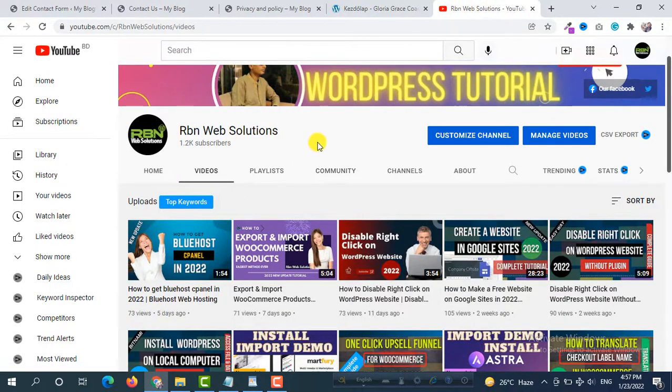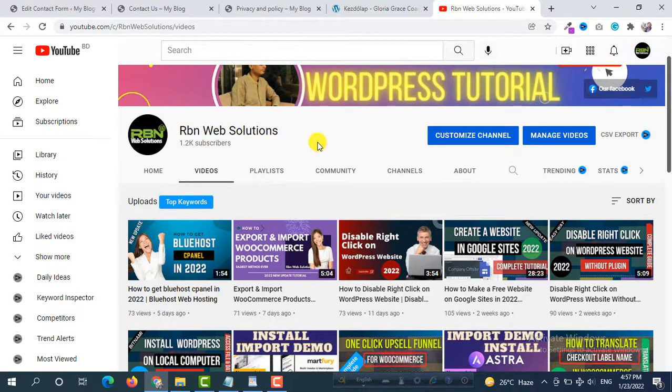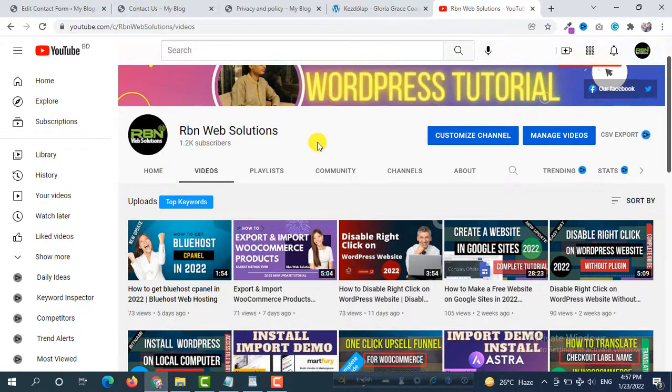If you subscribe to our channel, our WordPress community will grow up much faster and we will get more inspiration to create more useful tutorials in future. So thank you, stay connected with RBN Solutions.